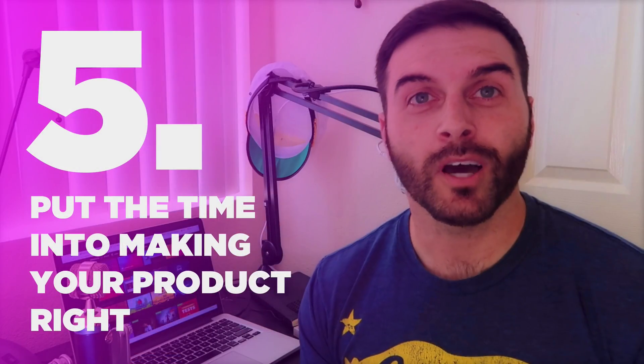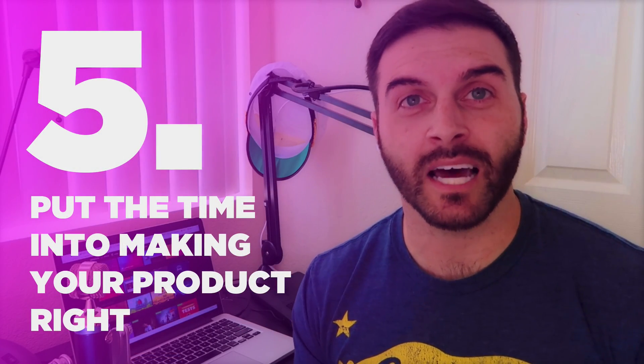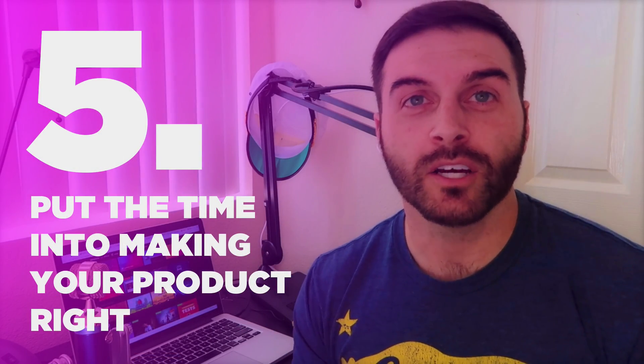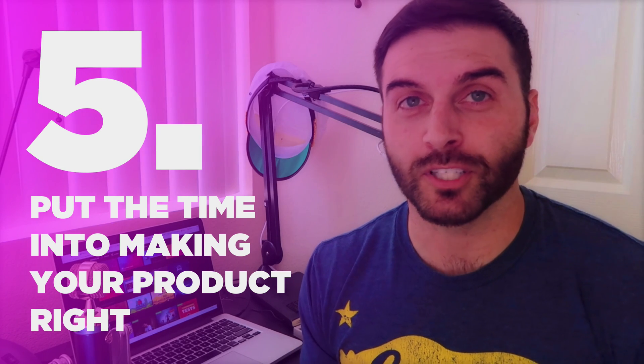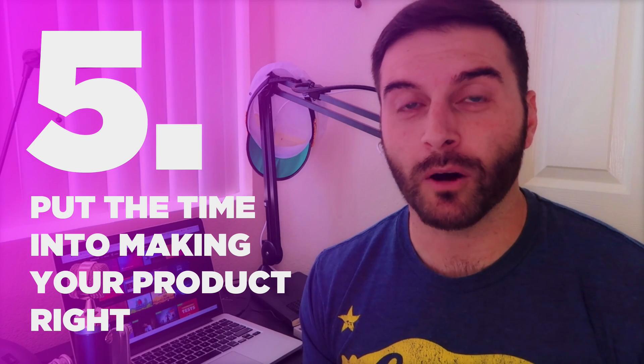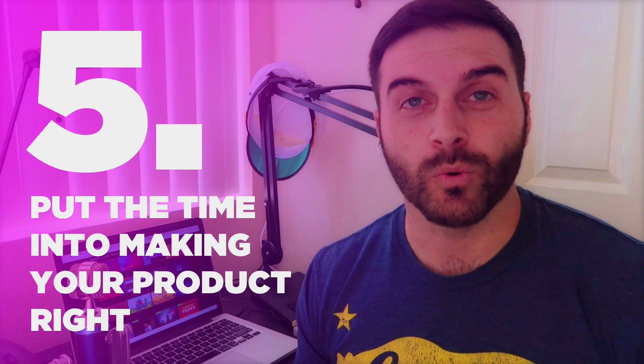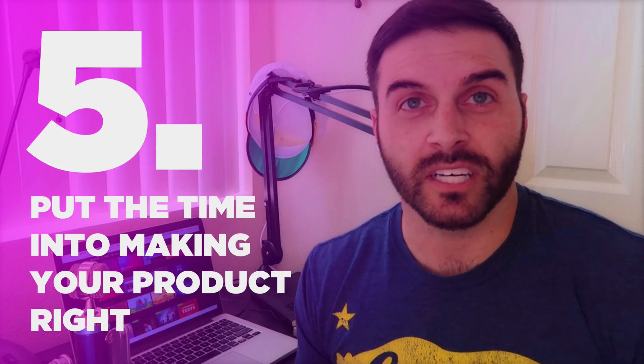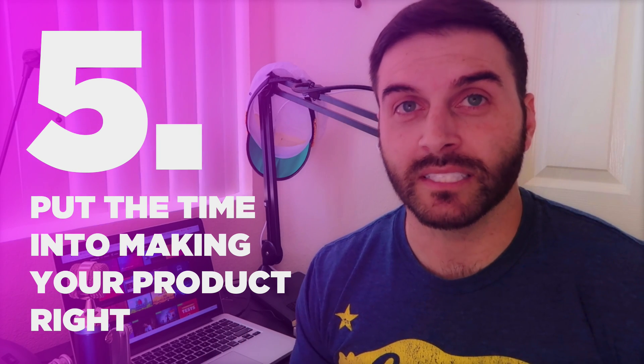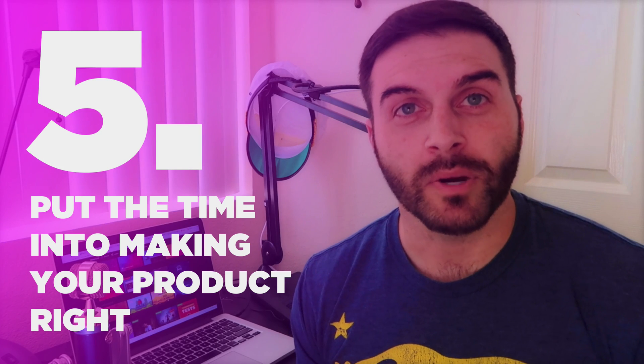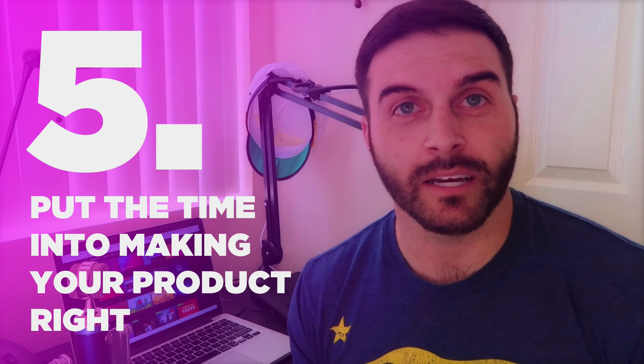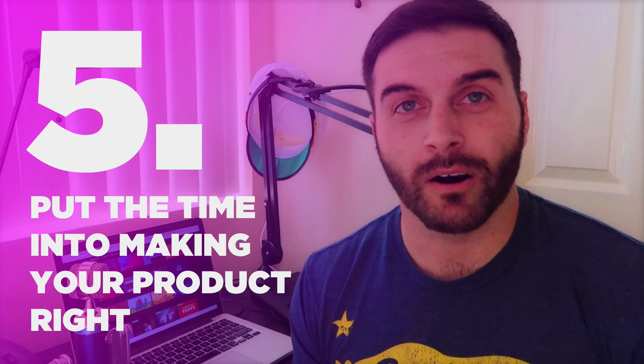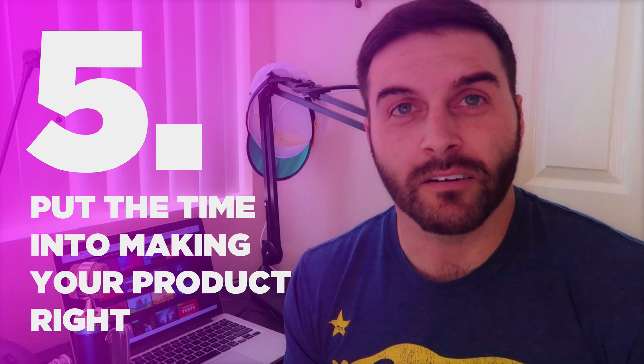Number five is to put the time into making your product right. You want to make sure that you put enough time into your product that you are going to feel proud whenever you release it and that what you had envisioned in your head is actually what is displayed with your demo. Make sure that you put the time into making it right and don't worry about any bugs that you may have. There are going to be bugs along the way.